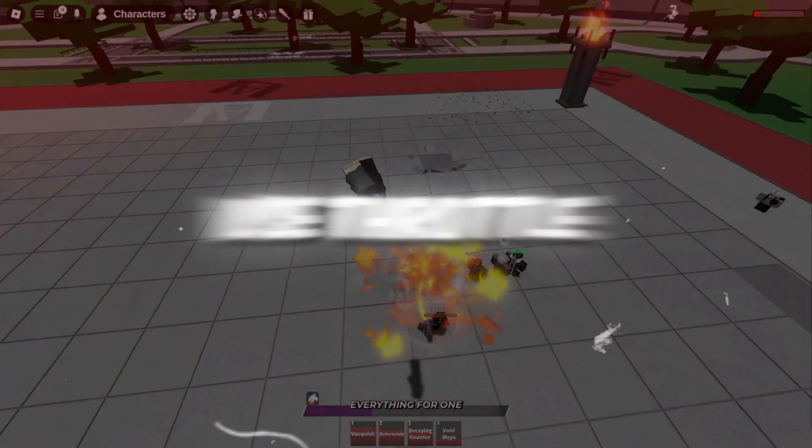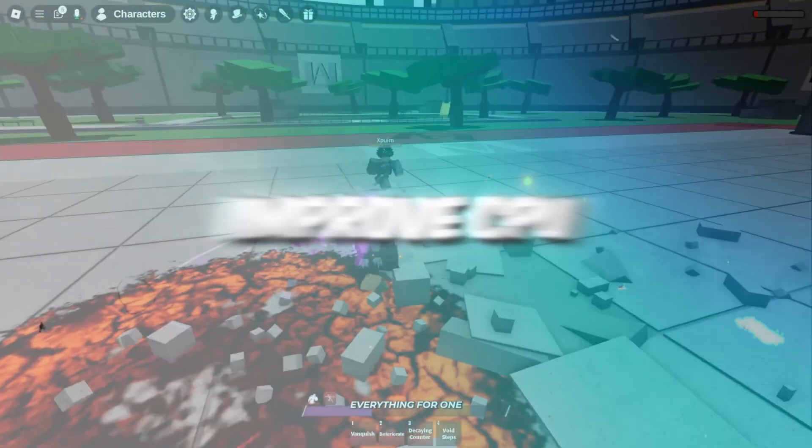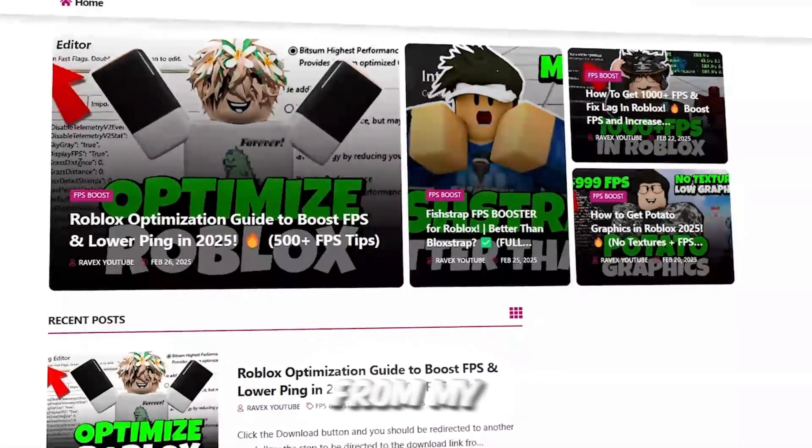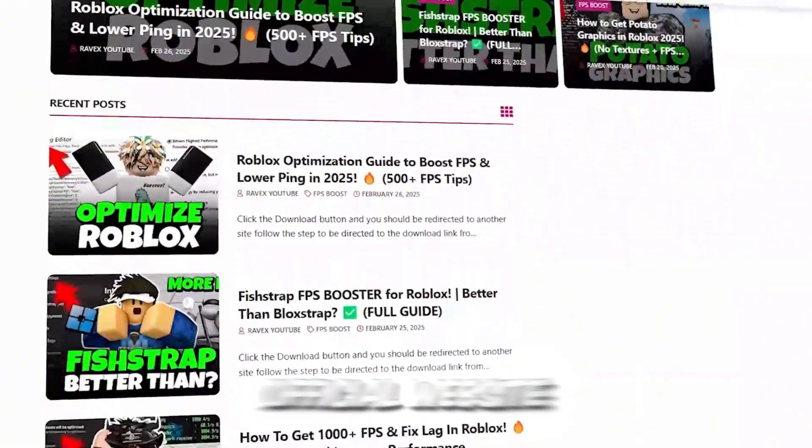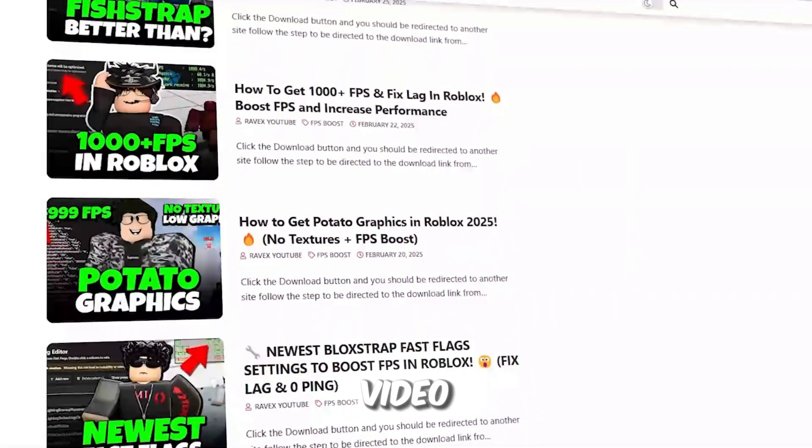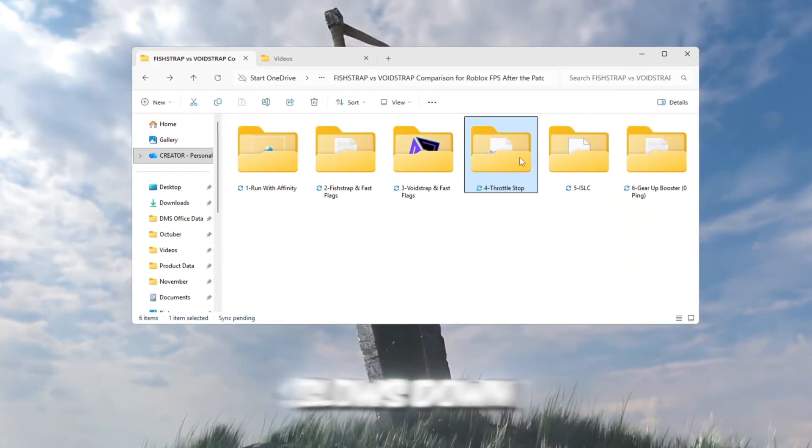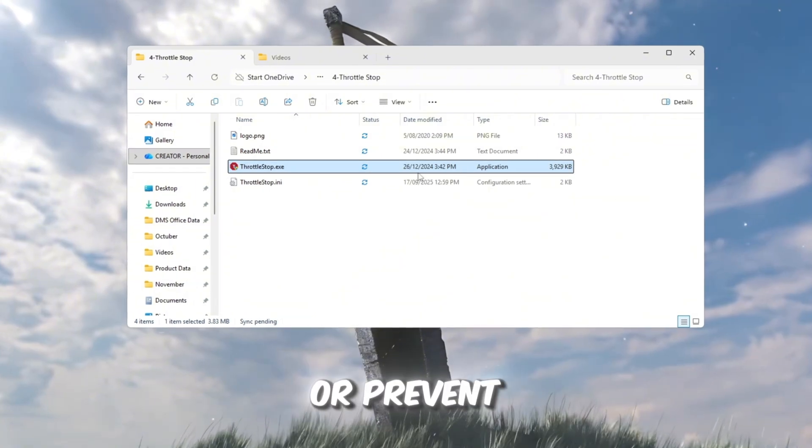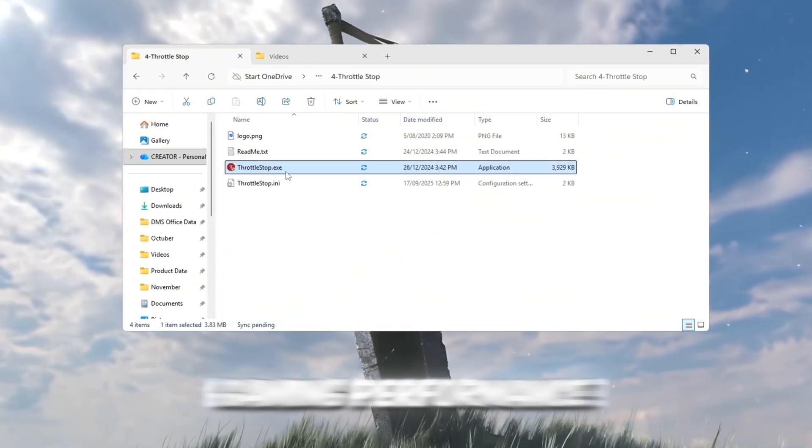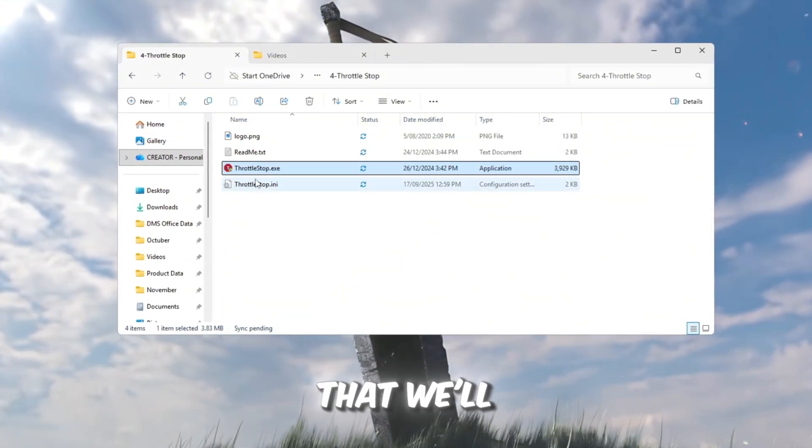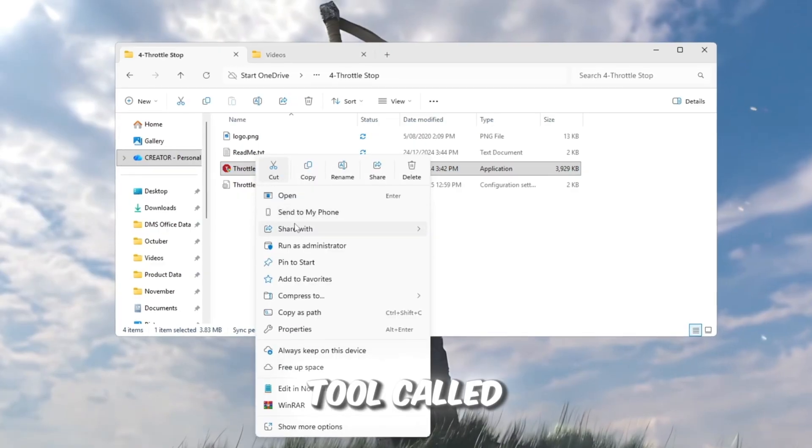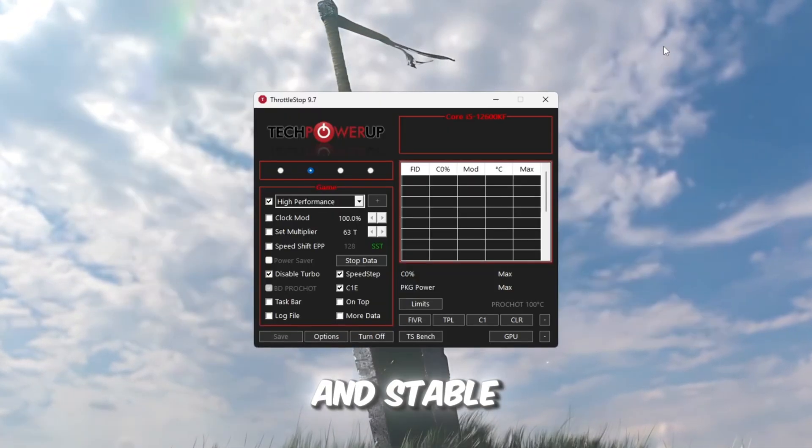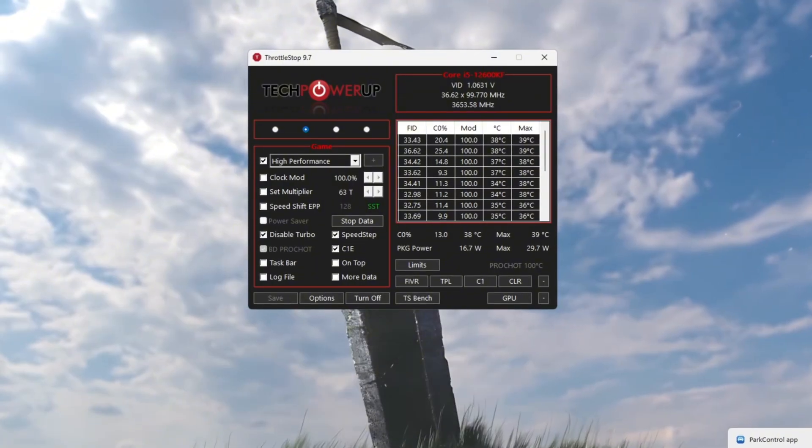Step 5: Use Throttle Stop to improve CPU speed. You can get all the files from my official website. I give link in the description of this video. While gaming Windows sometimes slows down your CPU to save energy or prevent overheating, but that kills your gaming performance. To fix that, we'll use a tool called Throttle Stop to keep your CPU running fast and stable during Roblox sessions.